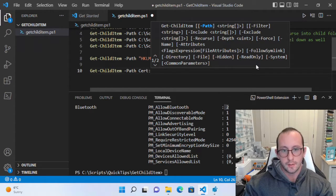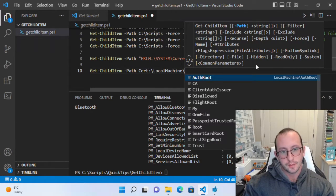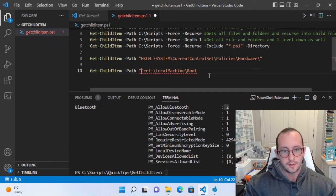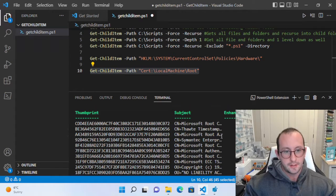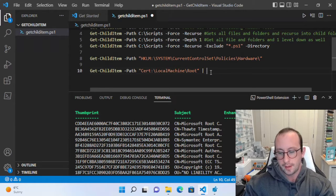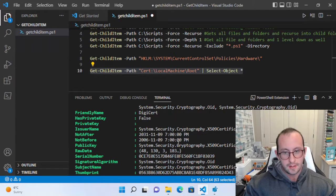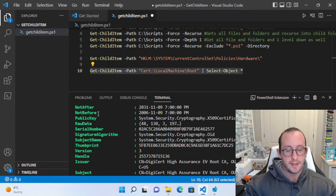To access the certificate store, use Get-ChildItem with a path of cert:\LocalMachine\Root. You can wrap it in double quotes and you'll get all your certificates. To see all properties, pipe it to Select-Object *. You can then see fields like NotAfter, which lets you identify expired certificates.